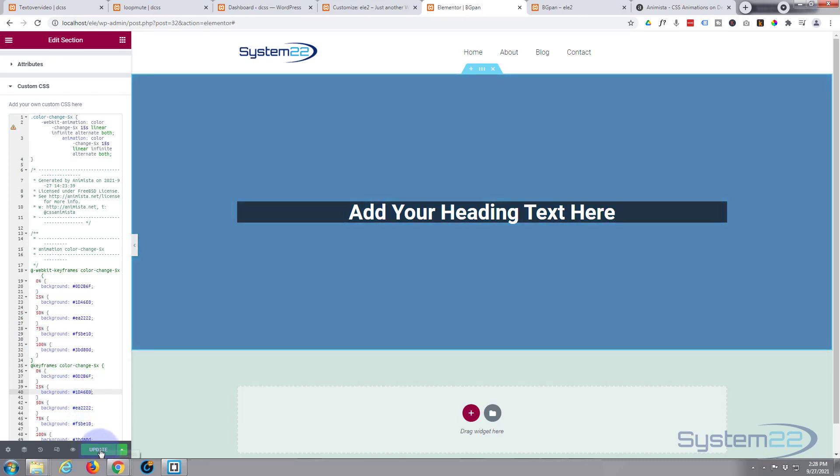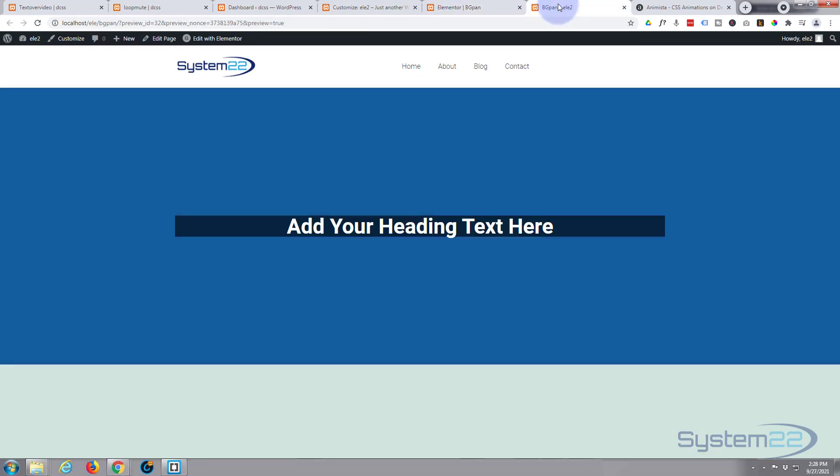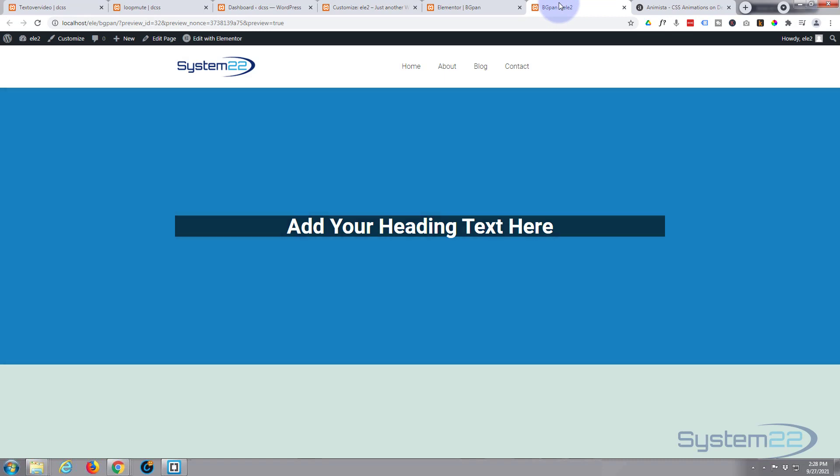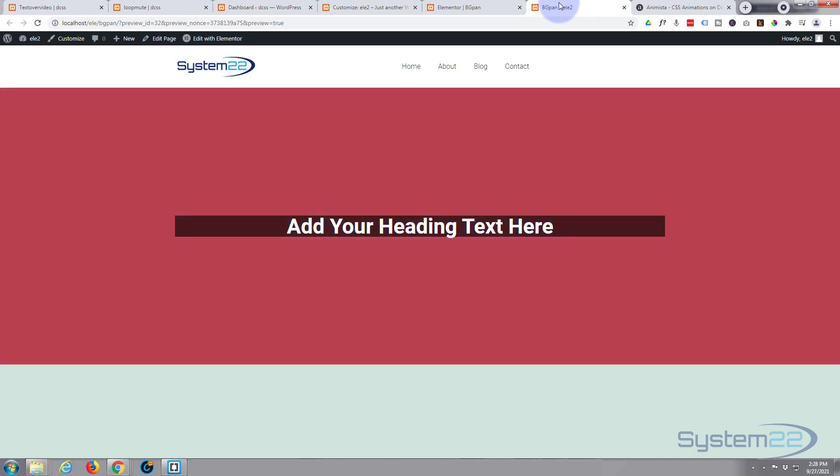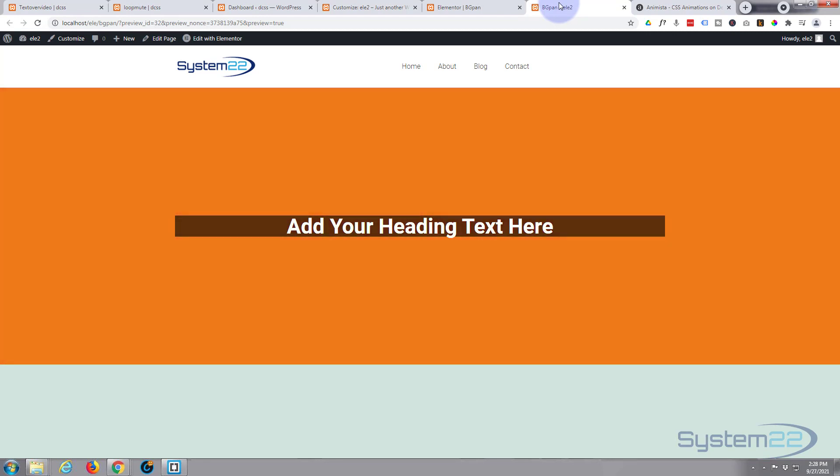Let's update this and see what we've got. It's updated our page, and there it is. Very simple, but that's a pretty eye-catching feature to have on your site if it's pulsating through the colors slowly like that. It's going to grab people's attention.